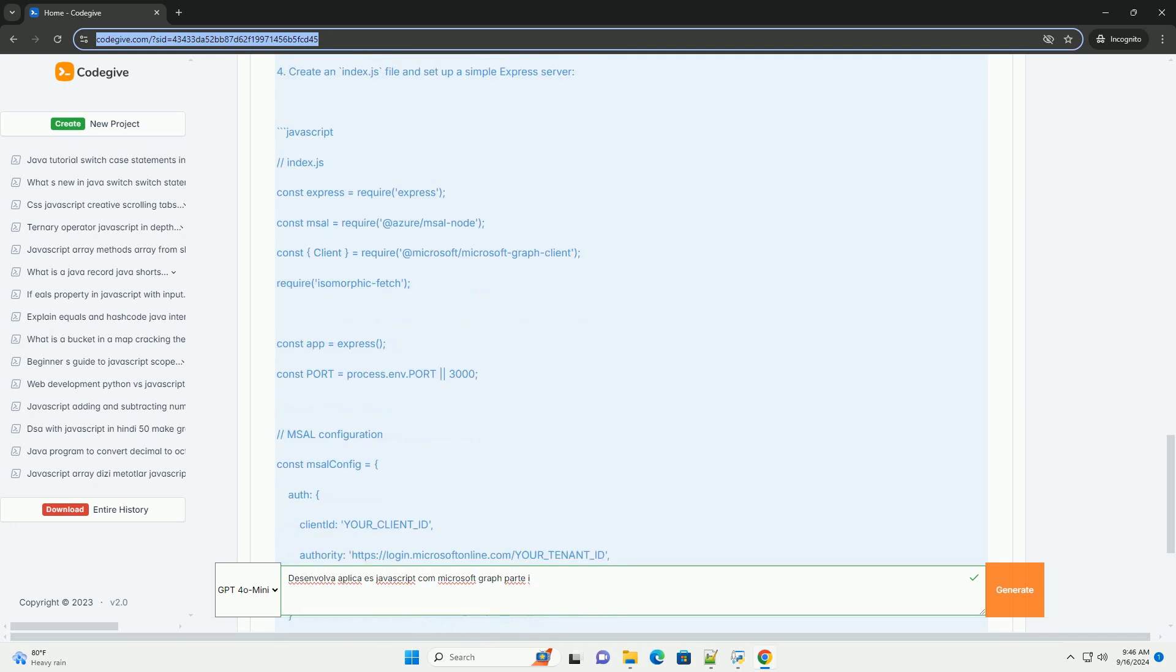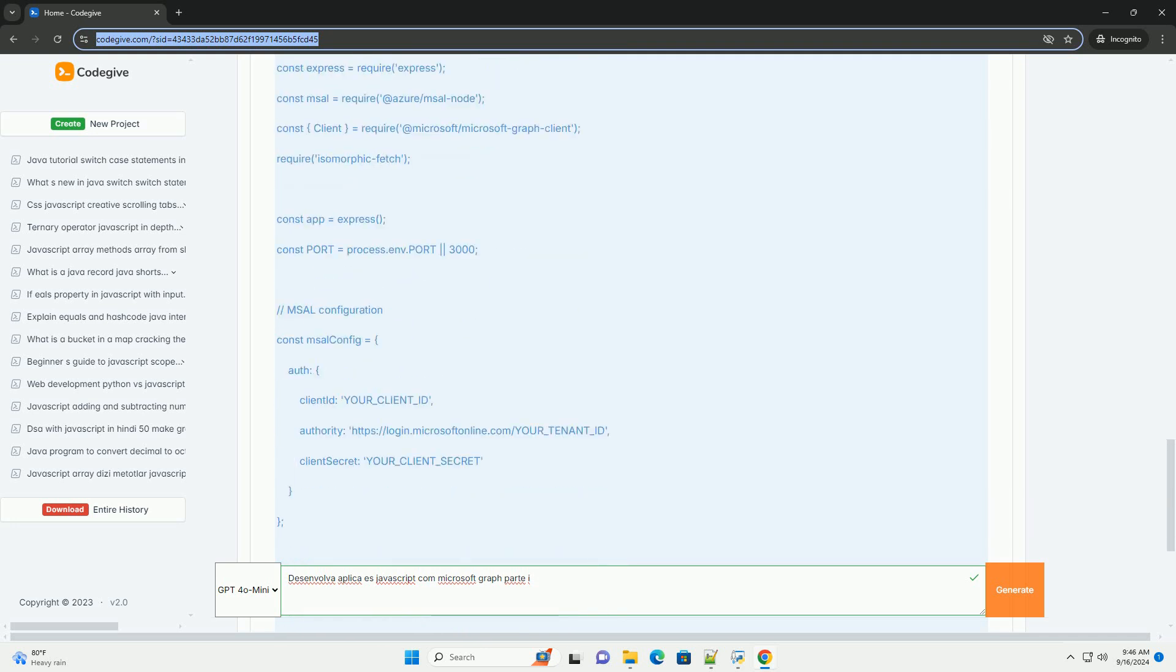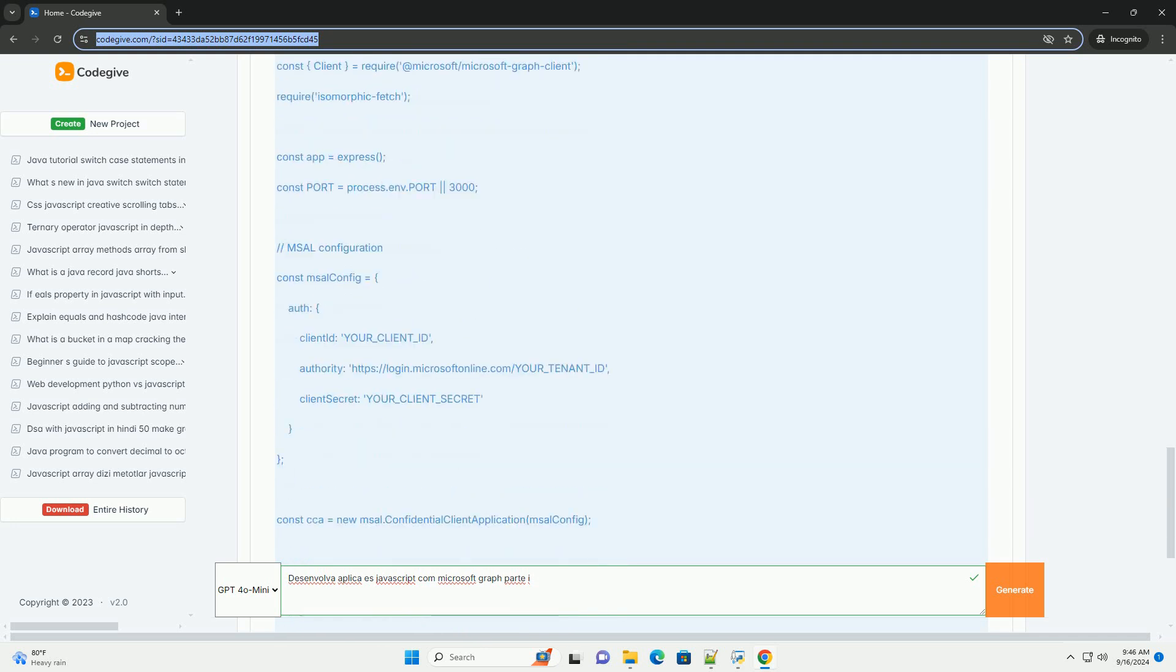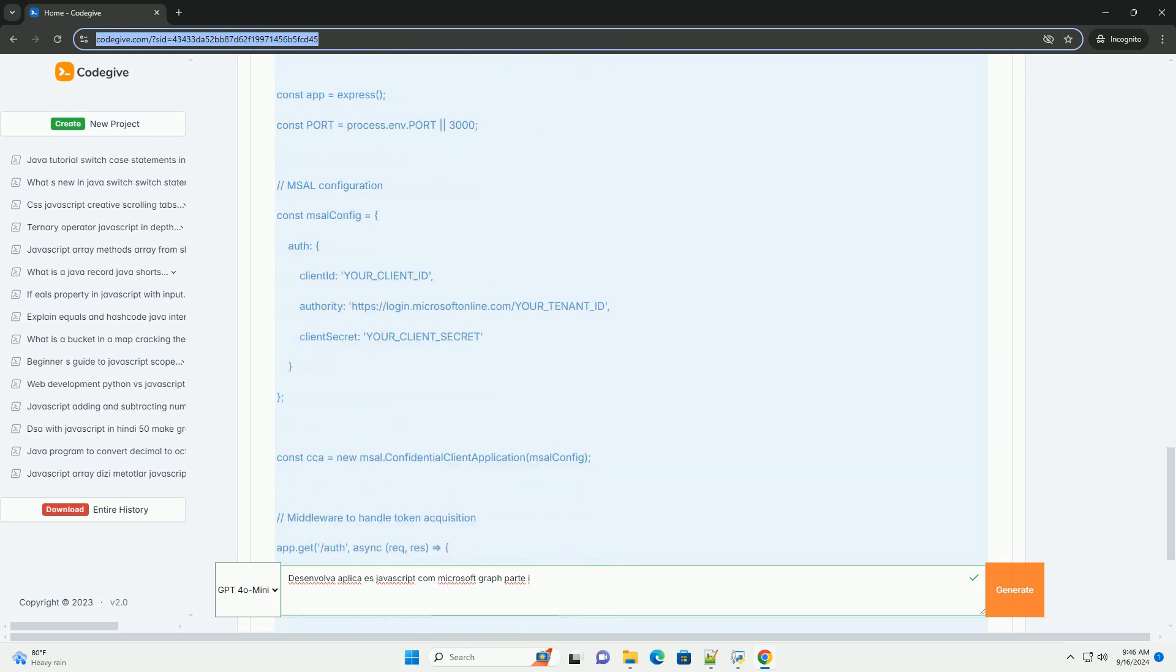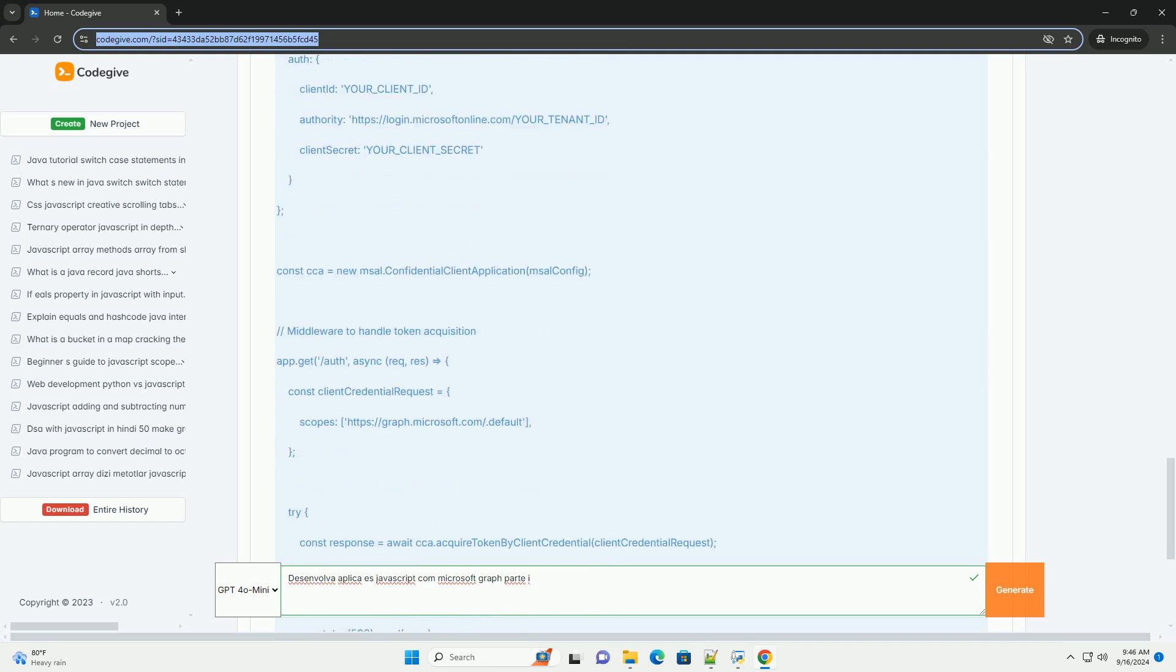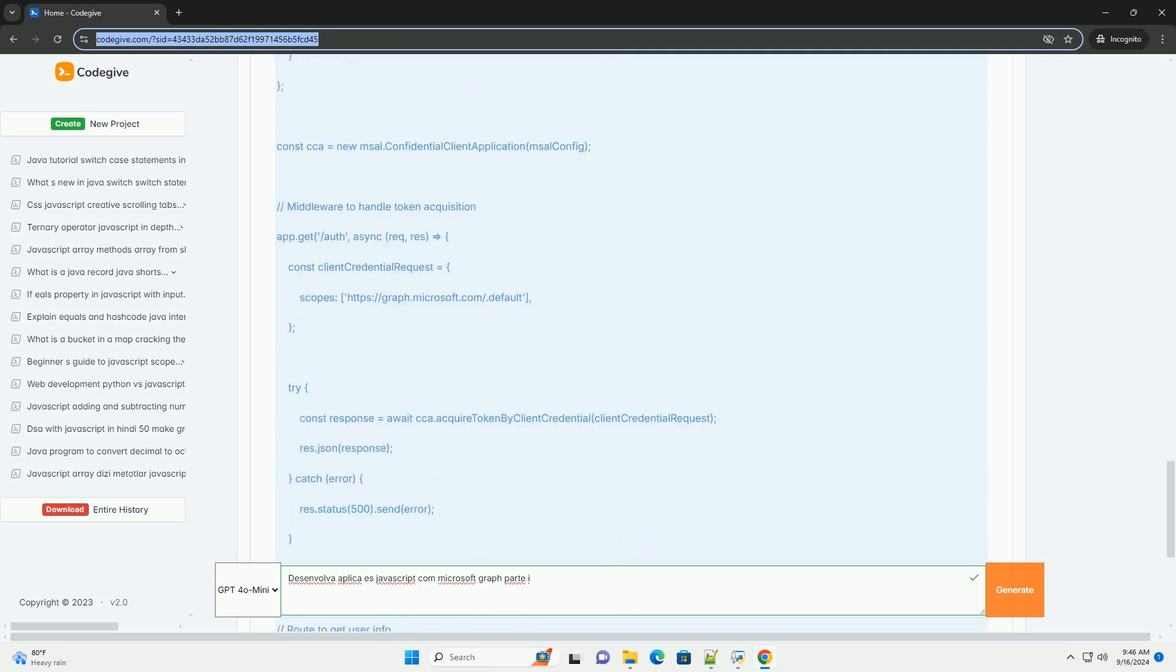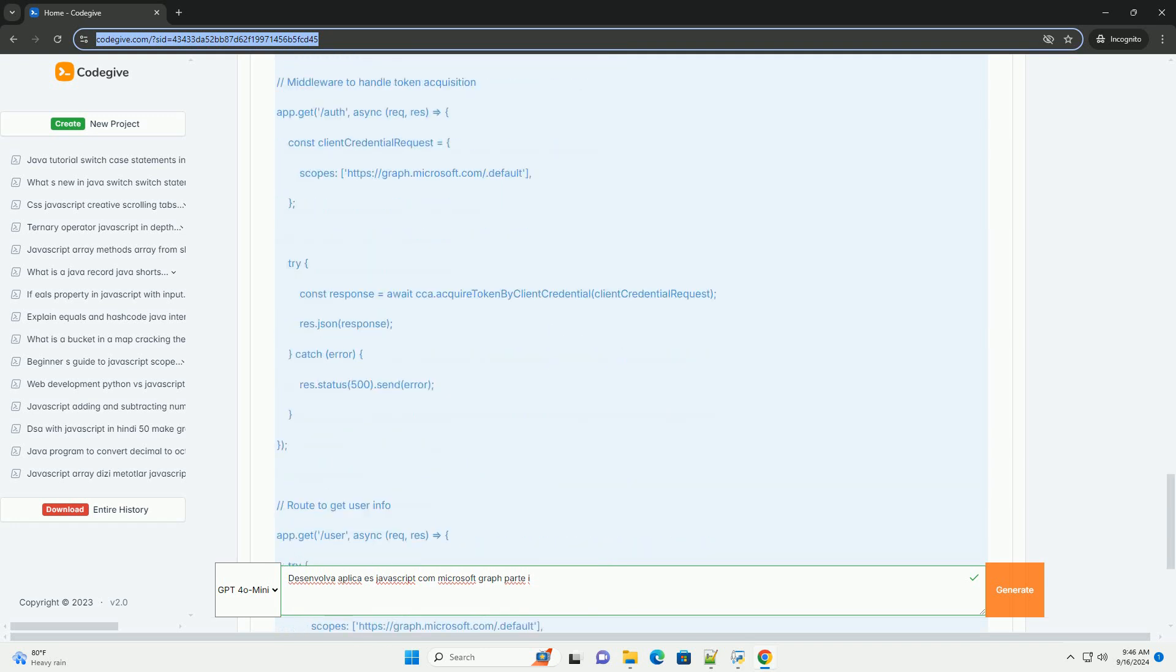Os leitores são apresentados aos conceitos fundamentais como autenticação de usuários e configuração do ambiente de desenvolvimento.